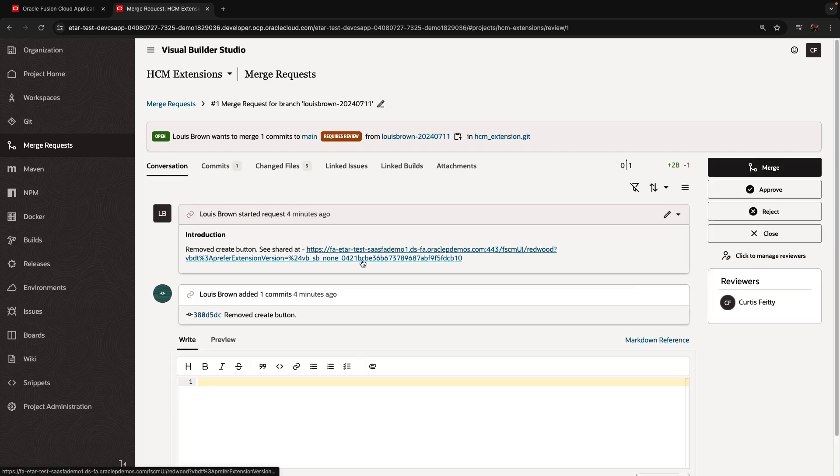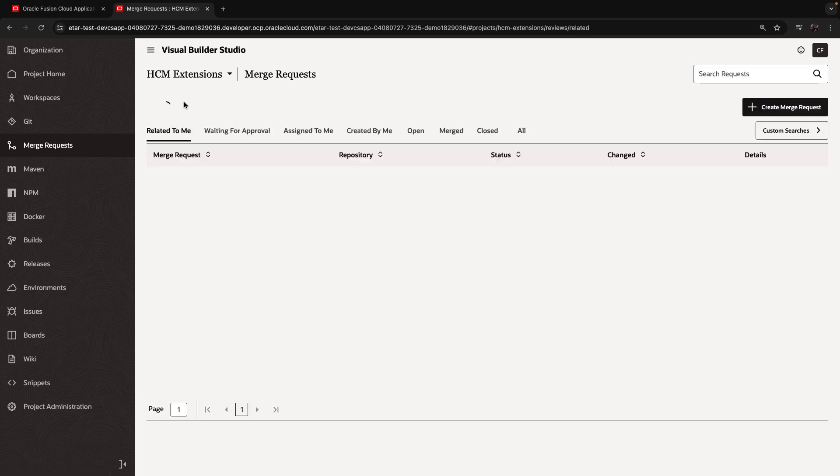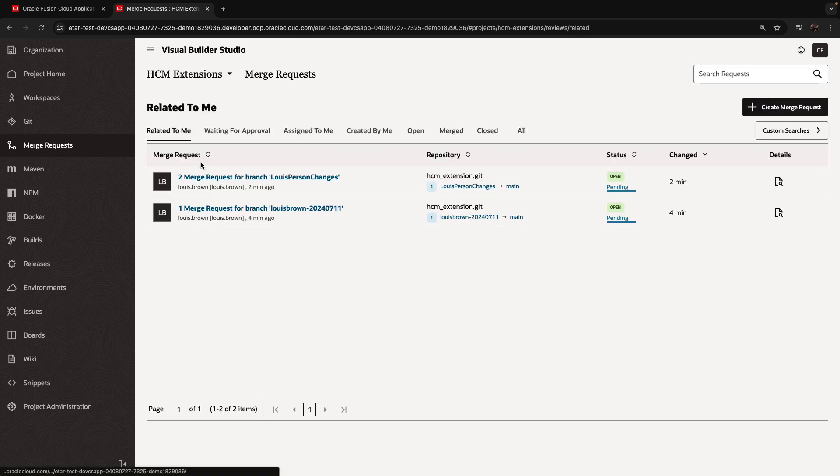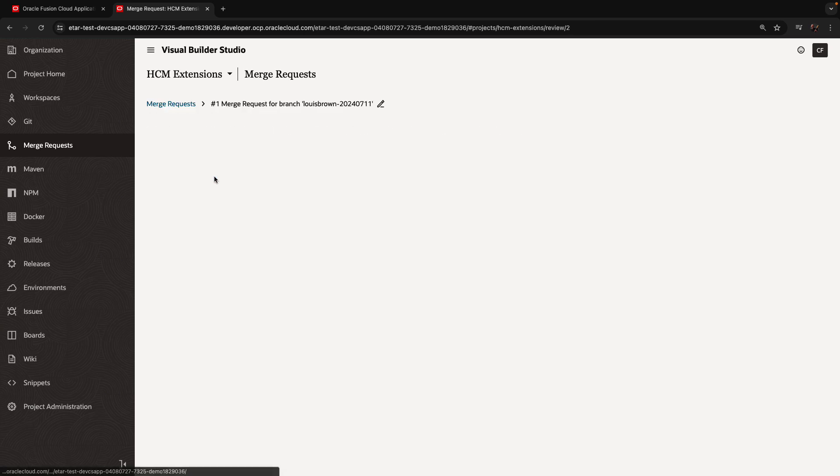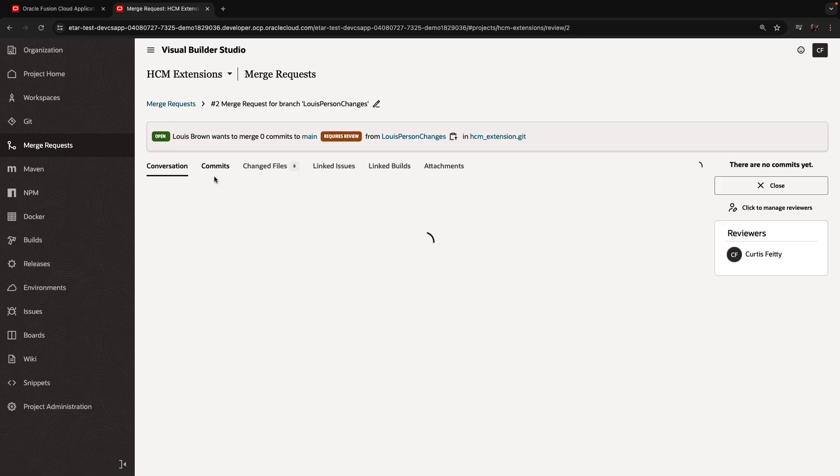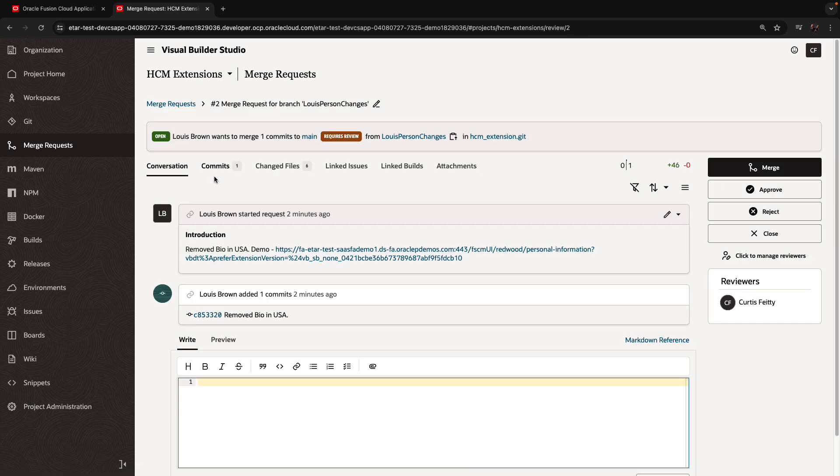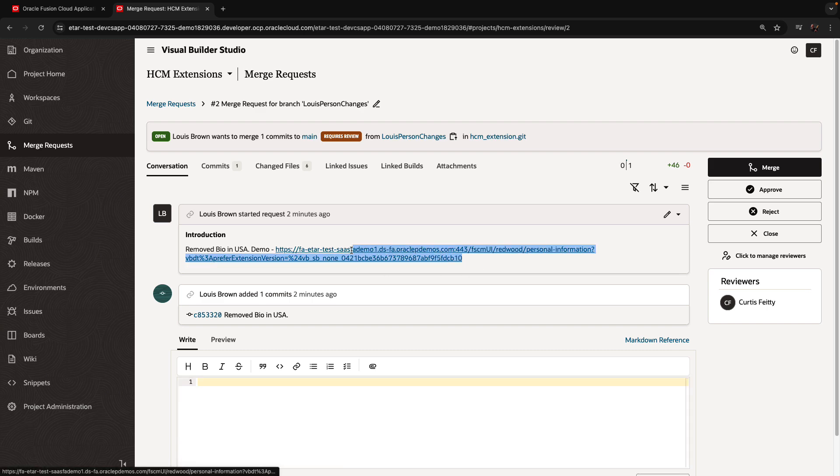So this is one of the changes. This is the first merge request. If I click on merge requests over here, I can see the other request as well, which is separate and I can approve and merge this specific change when I want to.